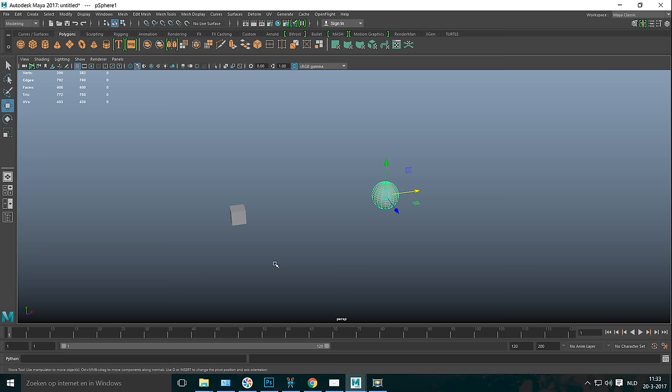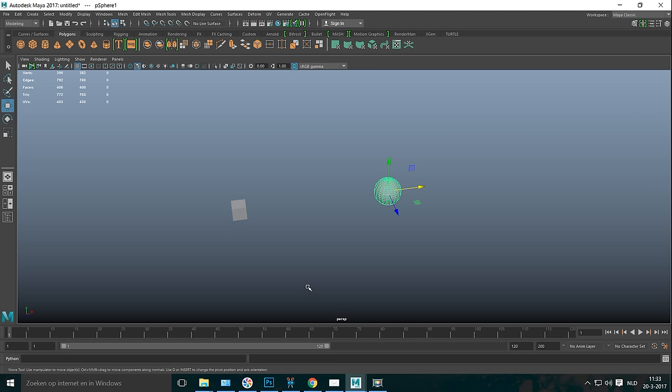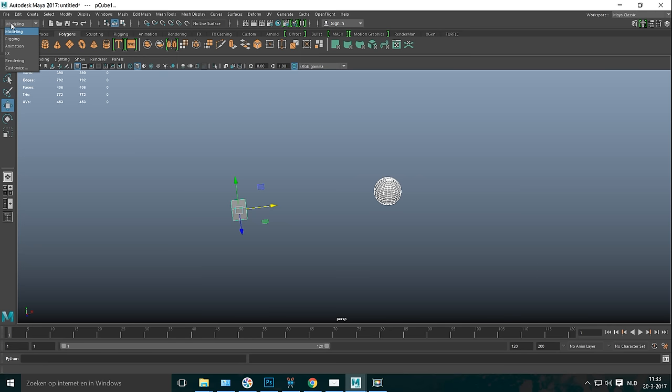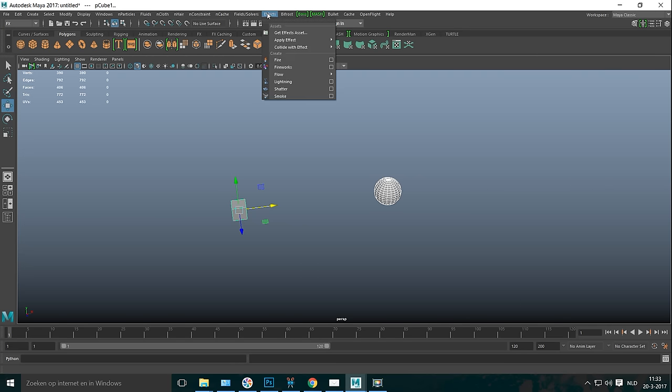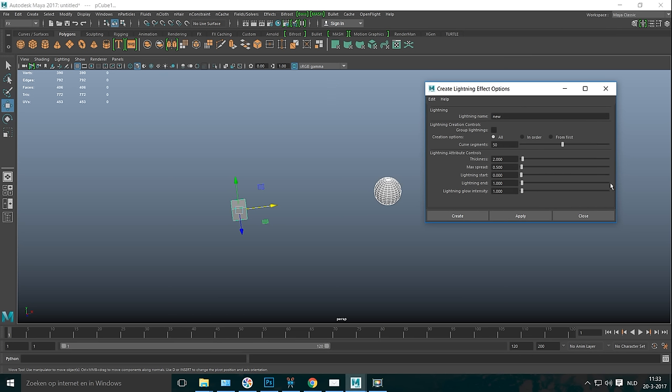Let's start by creating our lightning. So we've got one object selected. We're going to hit shift and click on the other one. And with both selected, we're going to go to the FX menu. We're going to go up to FX and down to lightning and hit the option box. Now here we're going to give a name to our lightning, specifically if you want to create more than one. If you've got multiple lightning bolts going on, we'll call this new.